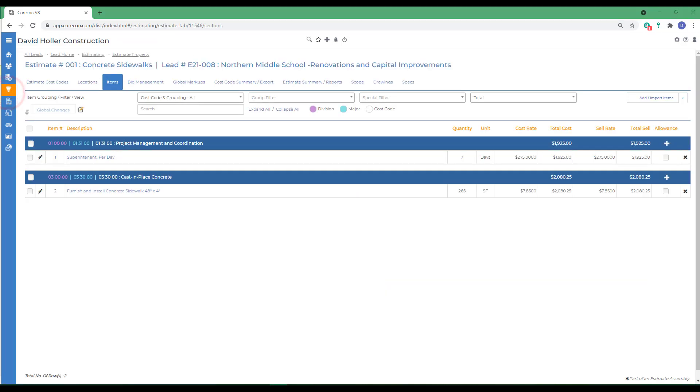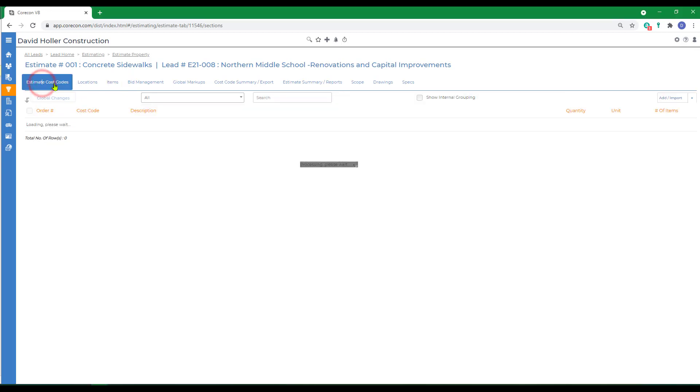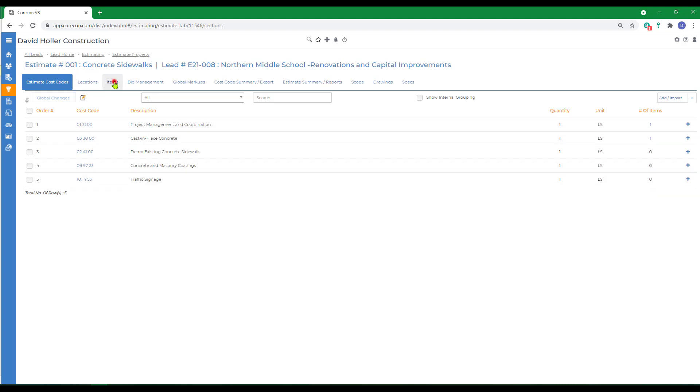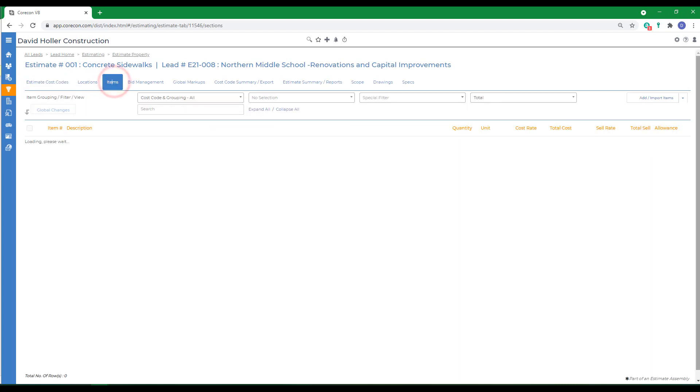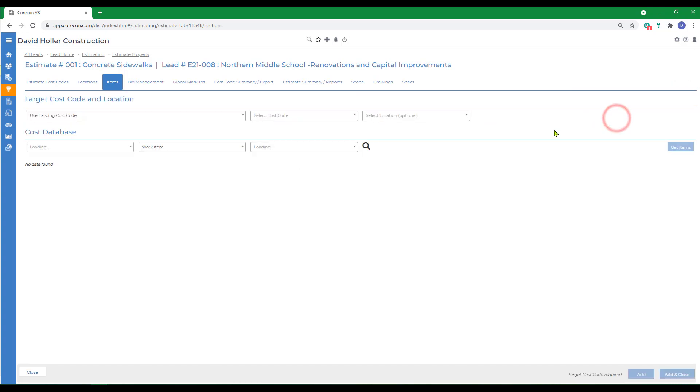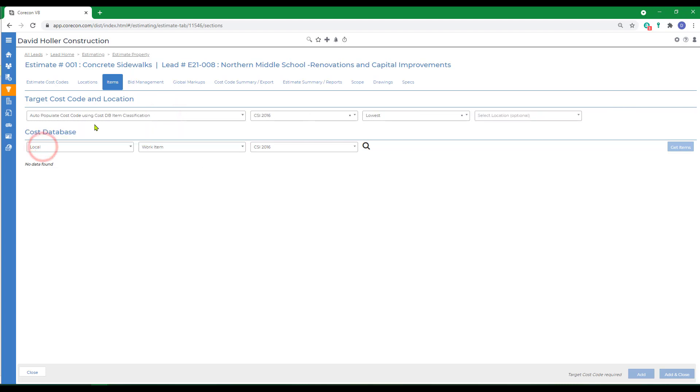This will be the first item I add to division 5. If I click back over on estimate cost codes, notice there are no cost codes starting with division 5. So when I go to items and I go to add import items and add from cost database, I have the option to switch to auto-populate cost code using cost database item classification.